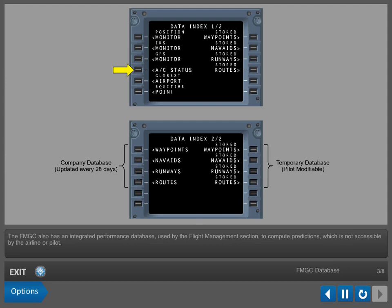The FMGC also has an integrated performance database, used by the Flight Management section to compute predictions, which is not accessible by the airline or pilot.